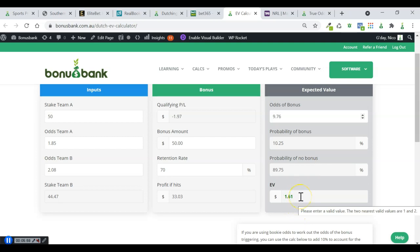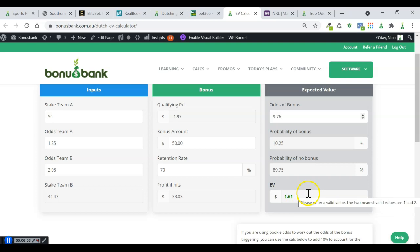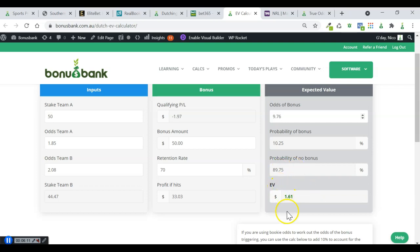So in total, we're looking at about $3.20 in EV without even considering the Bet365 EV as well, which wouldn't be much. But I'm pretty confident with this now.